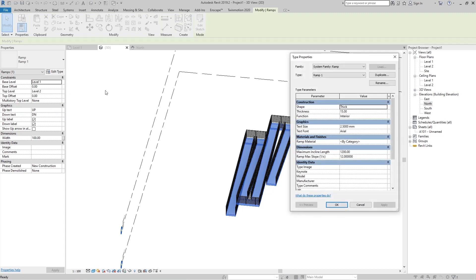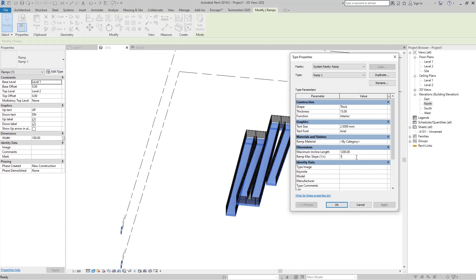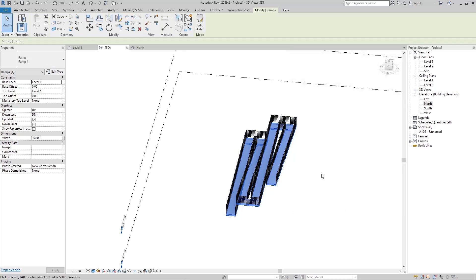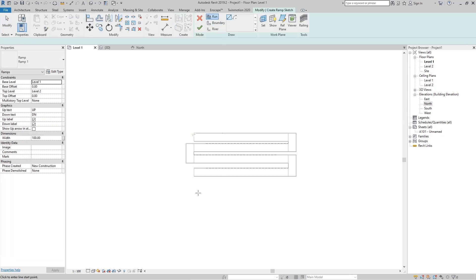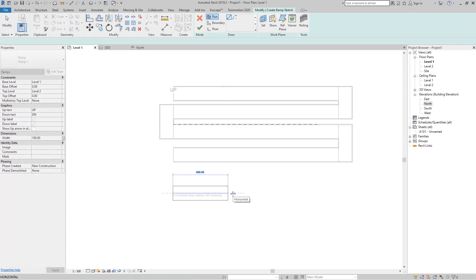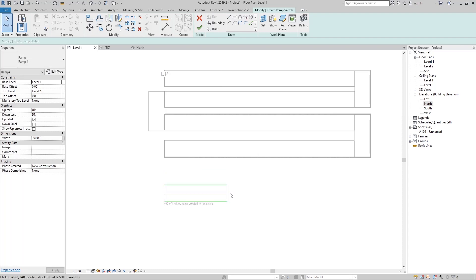If I go to Edit Type again, the second element in Dimensions is Ramp Maximum Slope. By default that is 1 divided by 12. If I set this to 1 divided by 1, we now have a ramp with a slope at a 45-degree angle between the slope and the horizontal plane. Going to the ramp, clicking Run and drawing it, you can see we now have only 400 remaining, and clicking again we have zero remaining — that is the full path of our ramp.